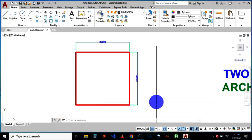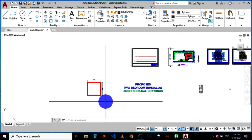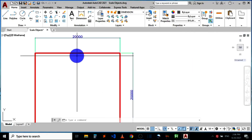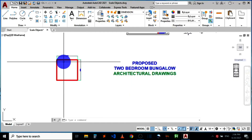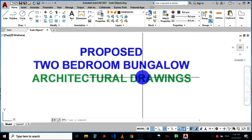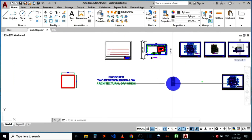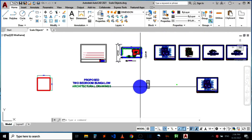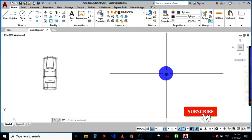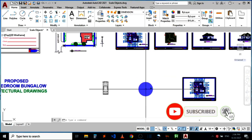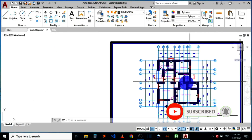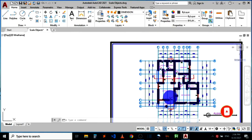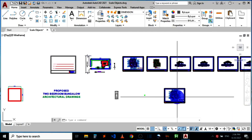In this video I will be showing you how to scale objects or drawings in AutoCAD. You can increase or reduce the size of objects or drawings by scaling them. There are five different drawings on my screen right now that I'll be using to show you how to scale objects by increasing or reducing them in size, so please watch till the end.